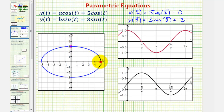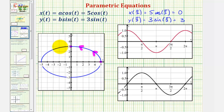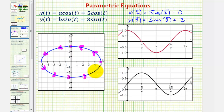Notice as t increases, the points would be plotted counterclockwise. And therefore, using our parametric equations, we say the orientation would be in this direction. So we can say as t increases, the ellipse is traced in this direction, or has this orientation.